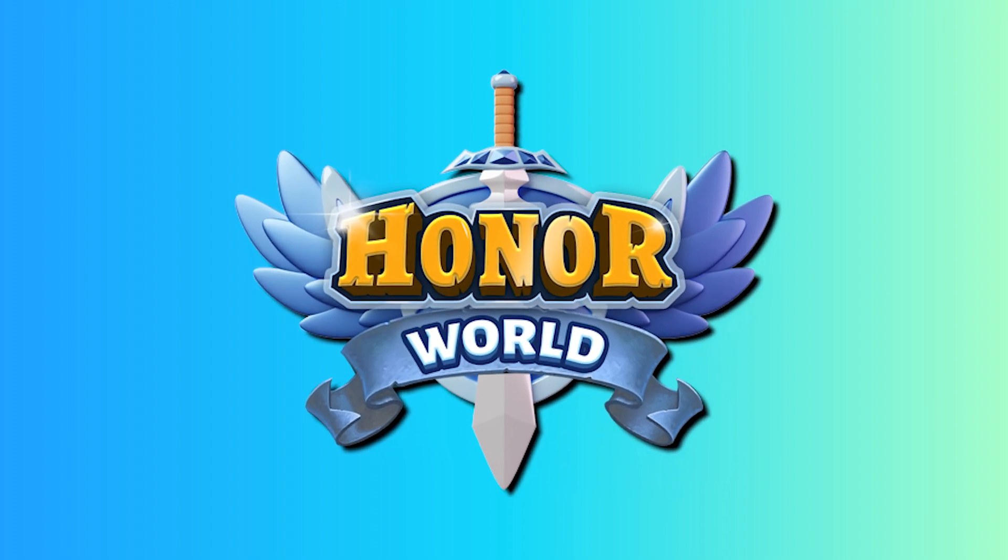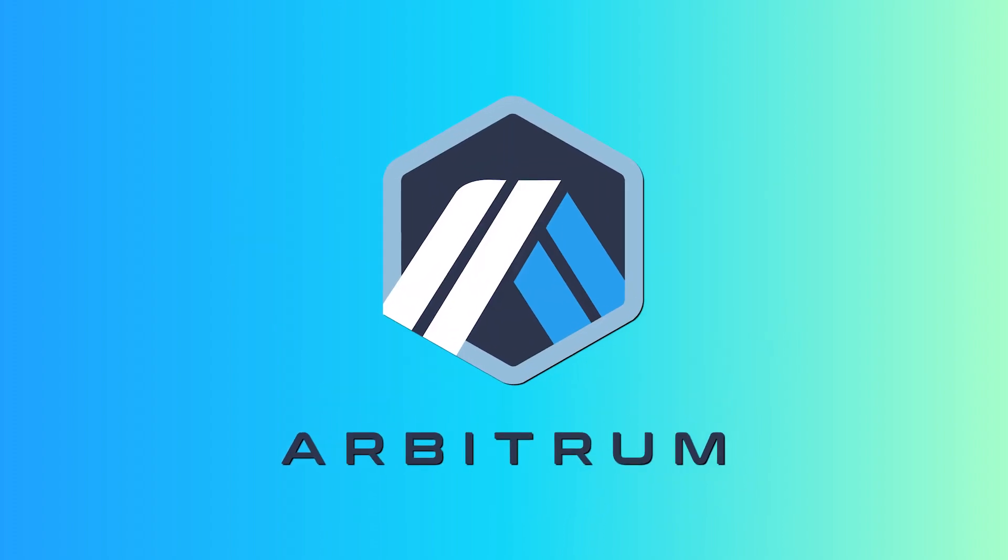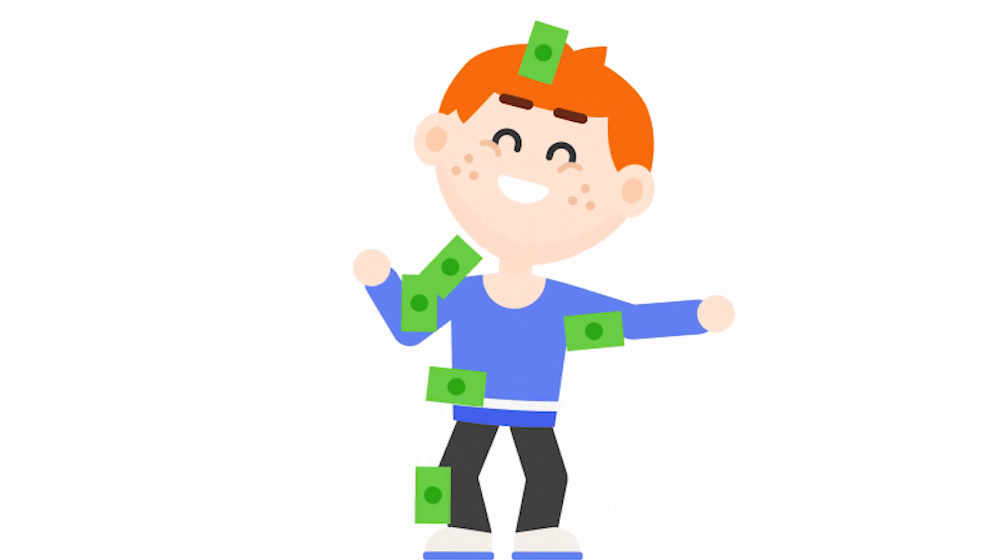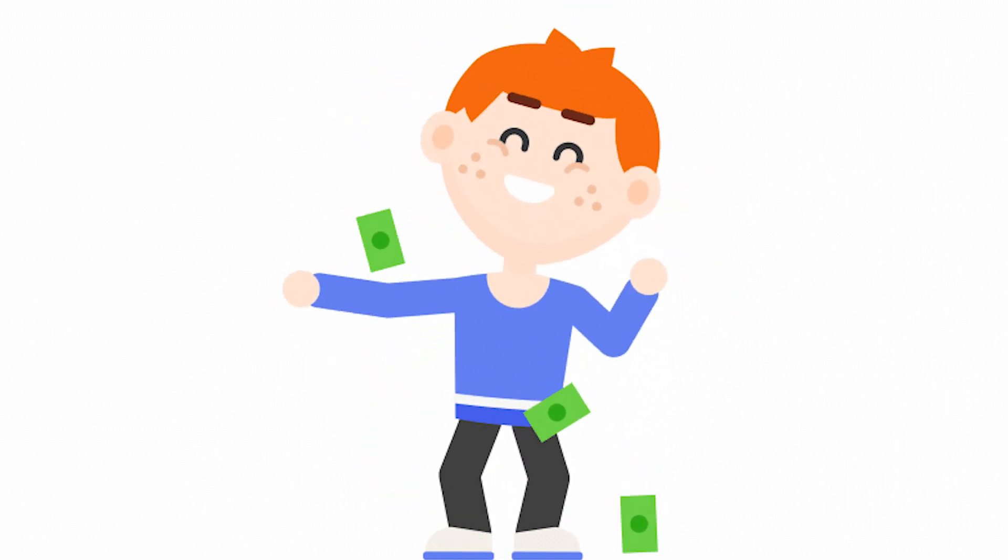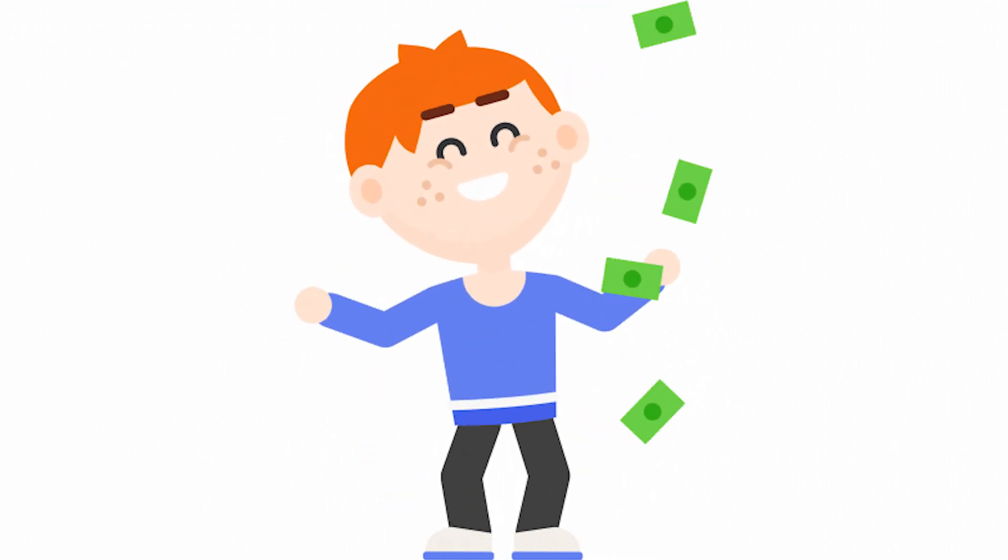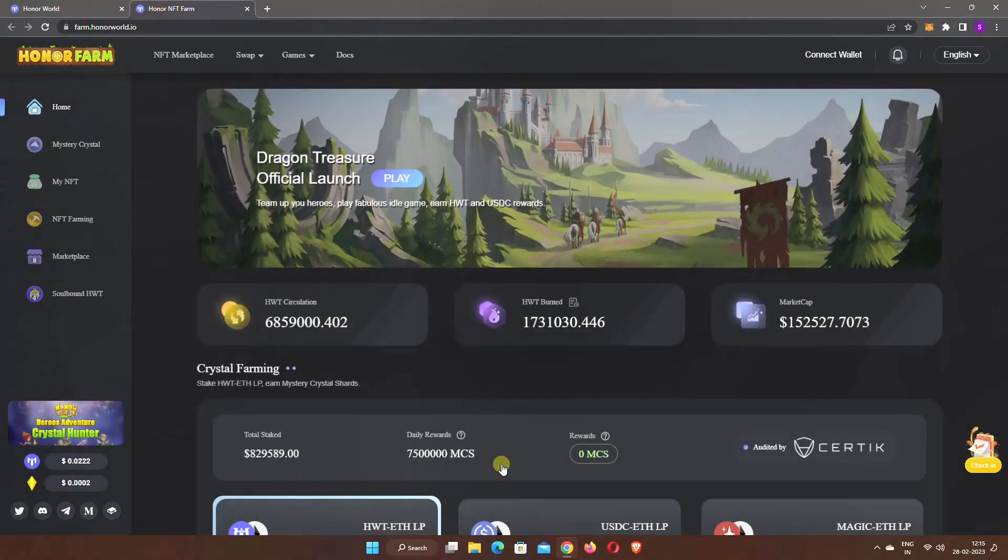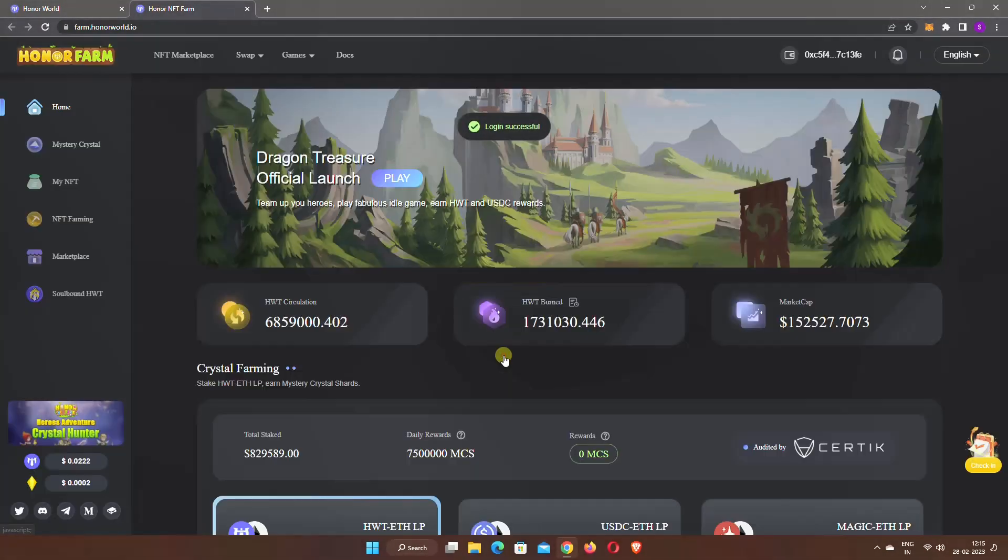Honor World is an innovative GameFi platform that runs on the Arbitrum One network. Honor World gives a variety of options that help you earn while playing. Players can earn by trading game items, leaderboard rewards, item recycling activities, and many more.